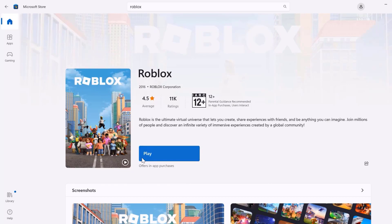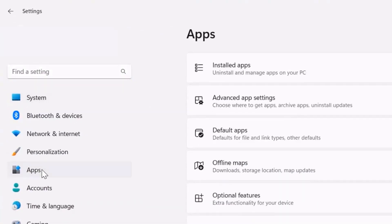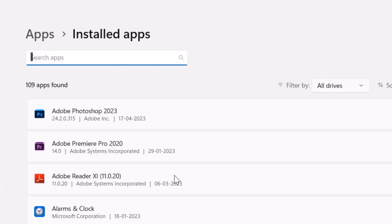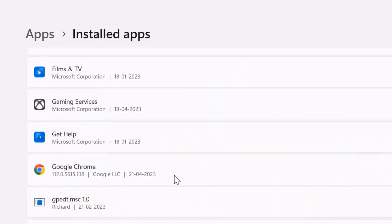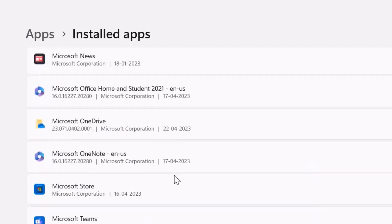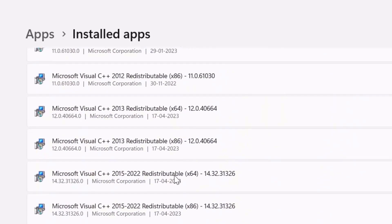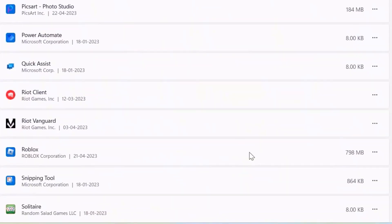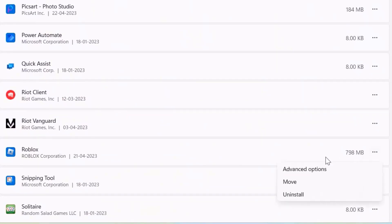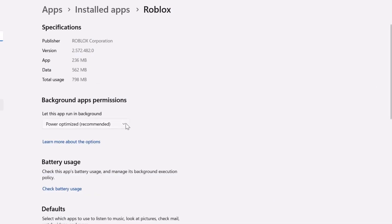Once updating is done, check if it fixes the issue. If not, head back to the Settings page, click on 'Apps', then 'Installed apps', scroll down to find Roblox, click the three-dot icon, and select 'Advanced options'. On this screen, make sure that the power optimization option is set to 'Always'.